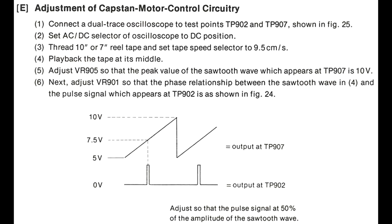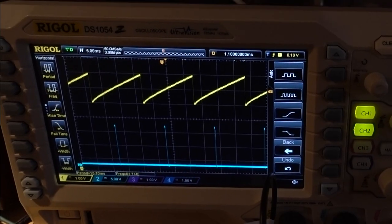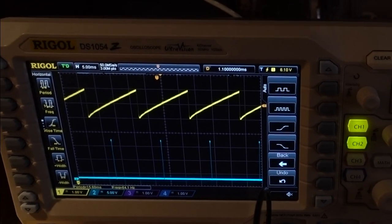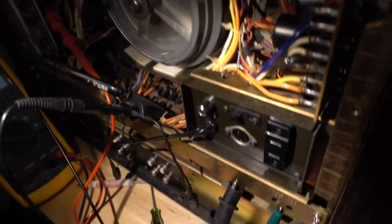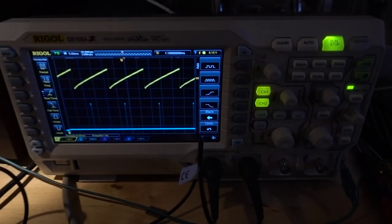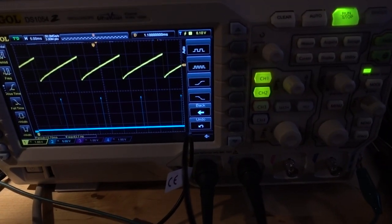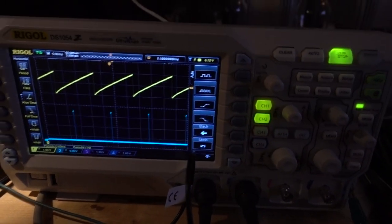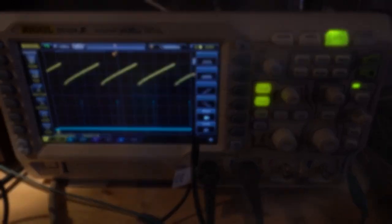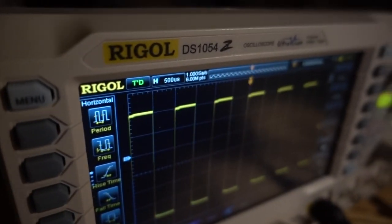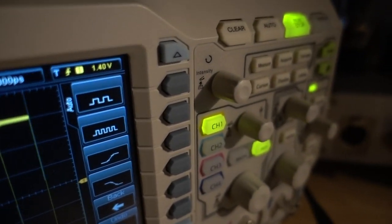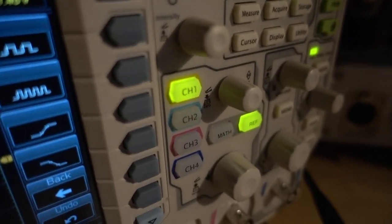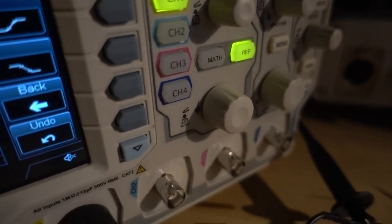Now this next test checks the capstan control circuitry. This one was way out of whack on my deck. To test this one you need an oscilloscope. Here's a basic oscilloscope. These are available for about 250 to 300 bucks. I am not an expert at oscilloscopes. I'm what you would call an enthusiast or a hobbyist.